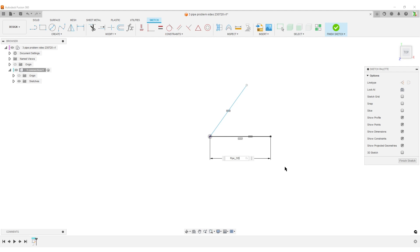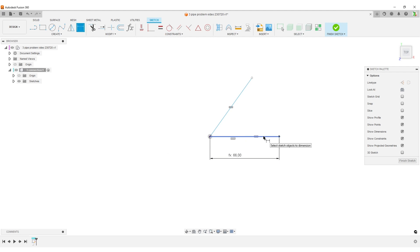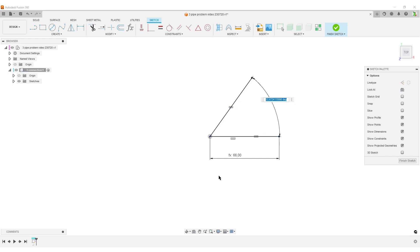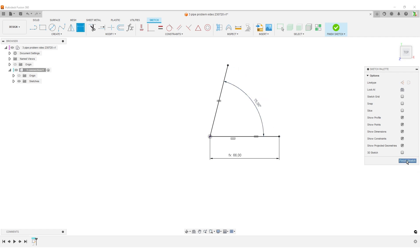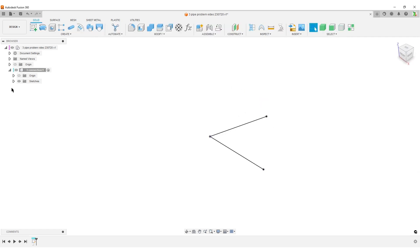These two legs, I want to have the same length. I'll hit D on the keyboard to dimension. Let's at least make this pipe OD times three - it's going to be three times the diameter of the pipe. And of course I want to dimension the angle. It's not supposed to be 90 degrees, let's do 75 for fun.